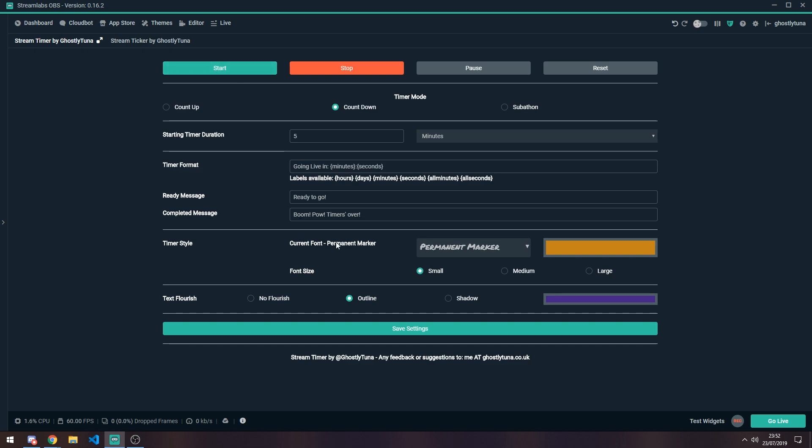You've got your style, so you've got a current font. You've got a colour. You've got a font size, so you can choose to expand it or shrink it. You've got your text flourish. I use an outline, but you've also got access to shadows. These will scale with which font size you use.